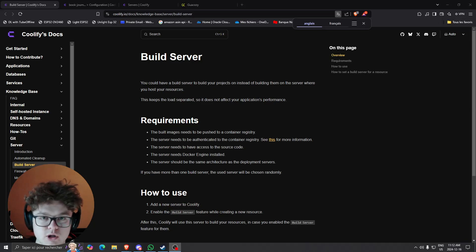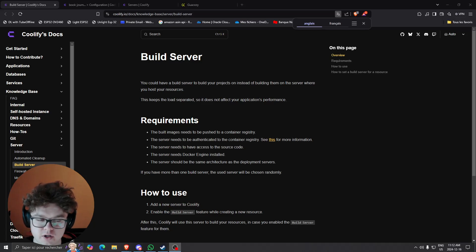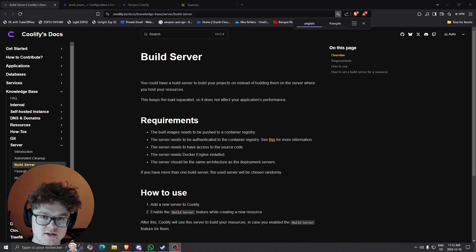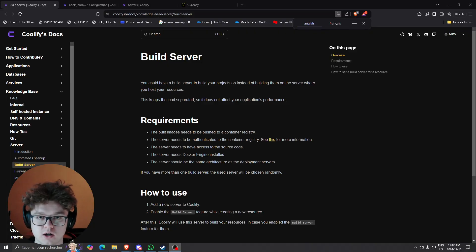What is up guys and welcome back to the channel. Today I'll do a video again on Coolify but one neat feature that I think is not well known amongst users of Coolify.